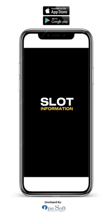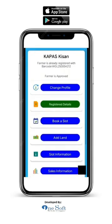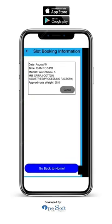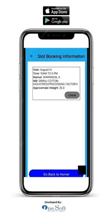Slot information. On the home page, click on slot information. Here you can see your booked slot details: the date, time, mill name, market name and approximate weight. You can visit the booked center on the slotted day and show the booking number to sell your cotton according to CCI.